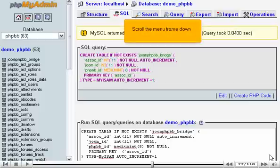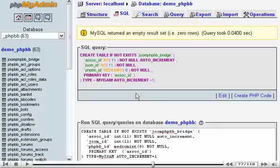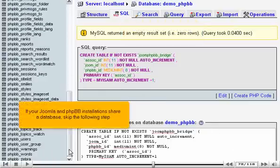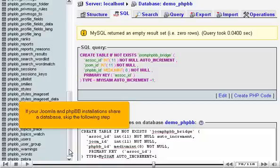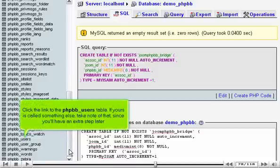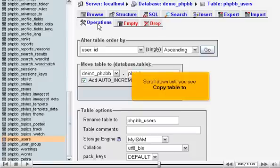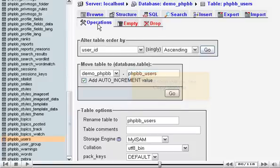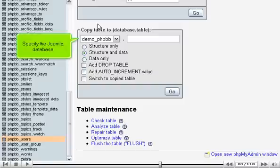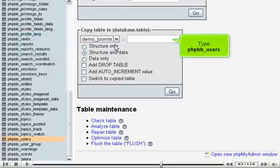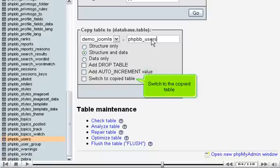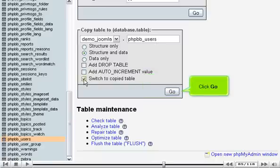Scroll the menu frame down. If your Joomla and phpBB installations share a database, skip the following step. Click the link to the phpBB users table. If yours is called something else, take note of that, since you'll have an extra step later. Click Operations. Scroll down until you see Copy Table 2. Specify the Joomla database. Type phpBB users. Switch to the copied table. Click Go.